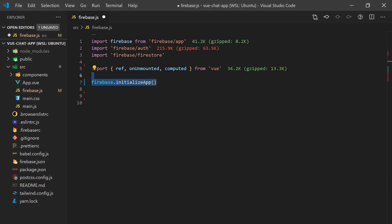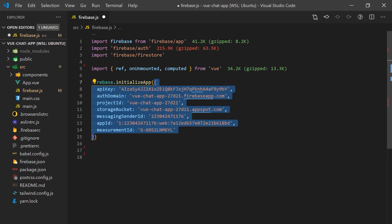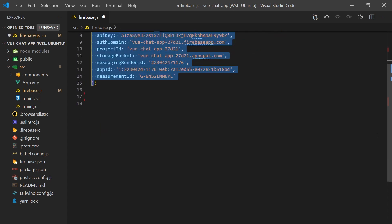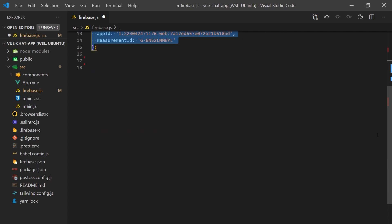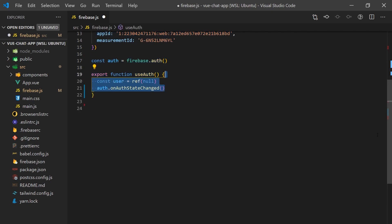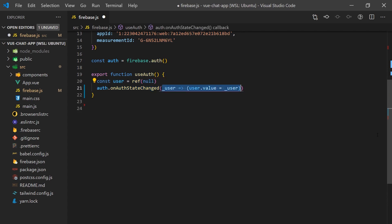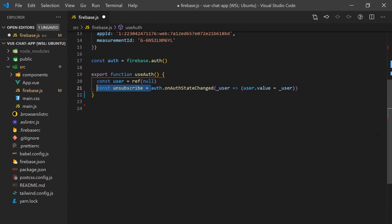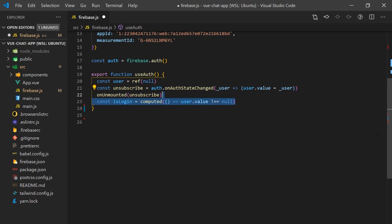We'll paste this configuration into our Firebase JS file where we'll initialize our Firebase application. This file will contain all we need for interacting with Firebase, so let's also create some composition functions we can import in our Vue components. The first function we'll create is for handling authentication. This will listen to auth state changes and assign the value to a user-reactive variable. We'll also need to make sure we unsubscribe from the event when the component is unmounted. We can add a computed property here to check if a user is logged in or not, since Firebase will return null if a user is not authenticated.